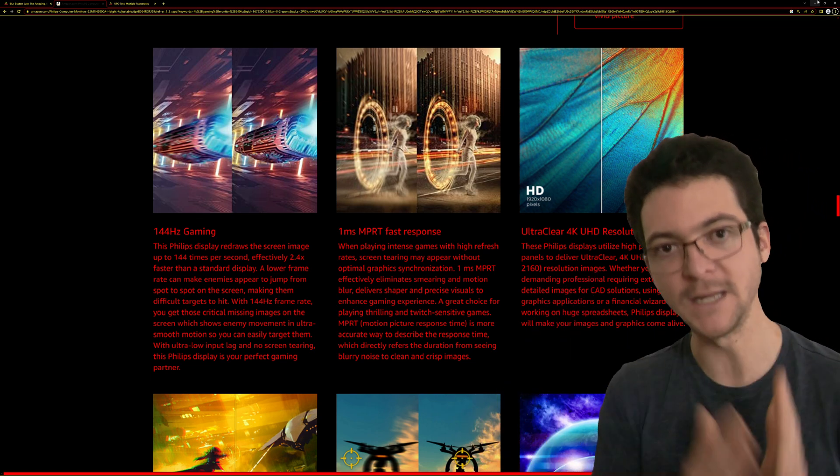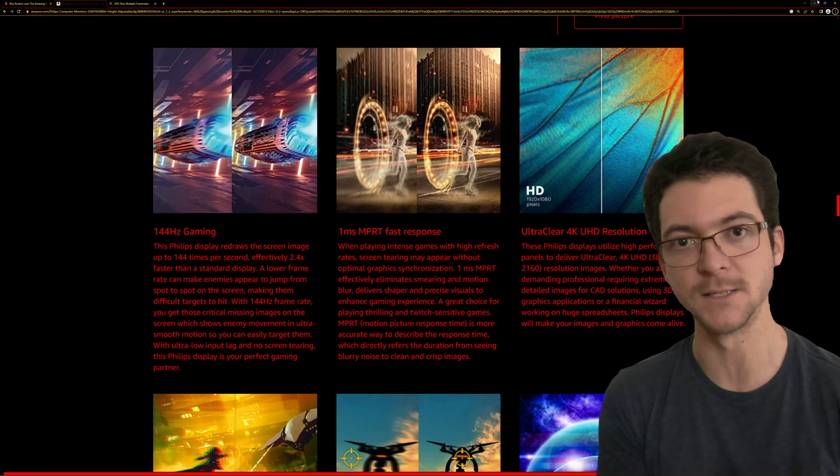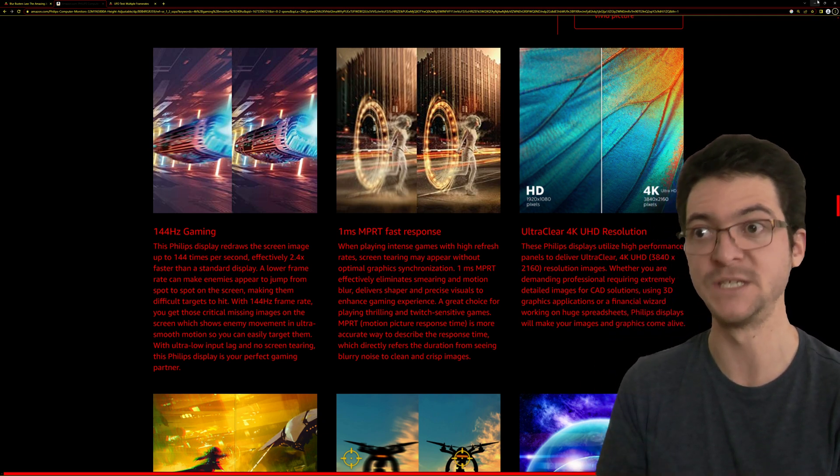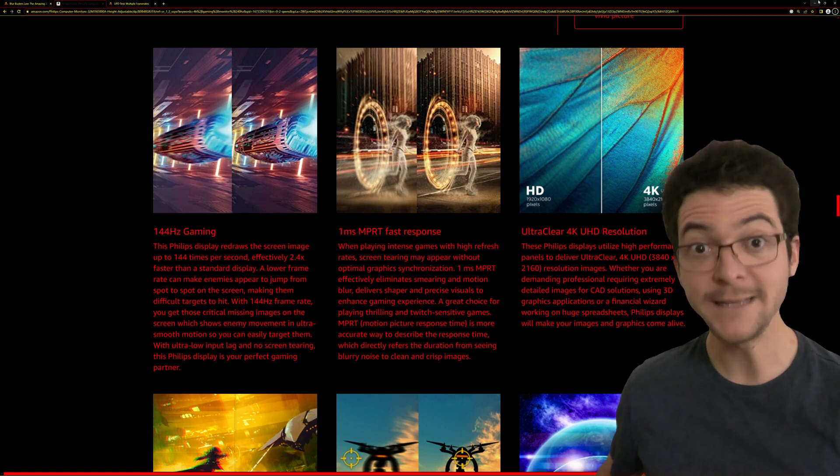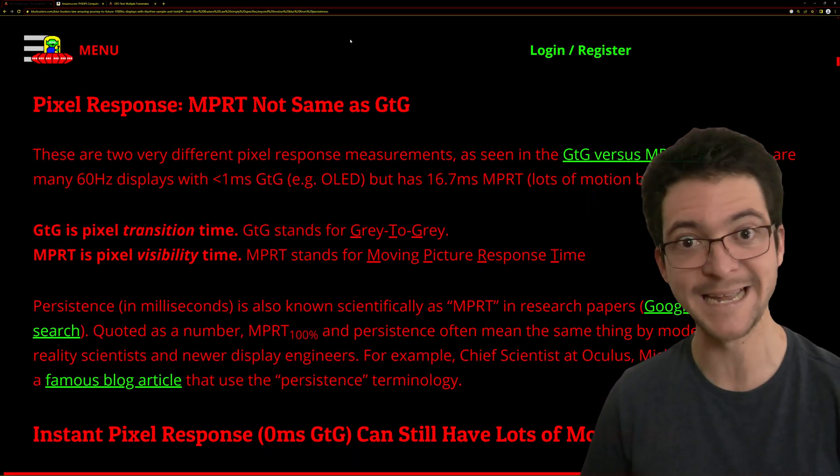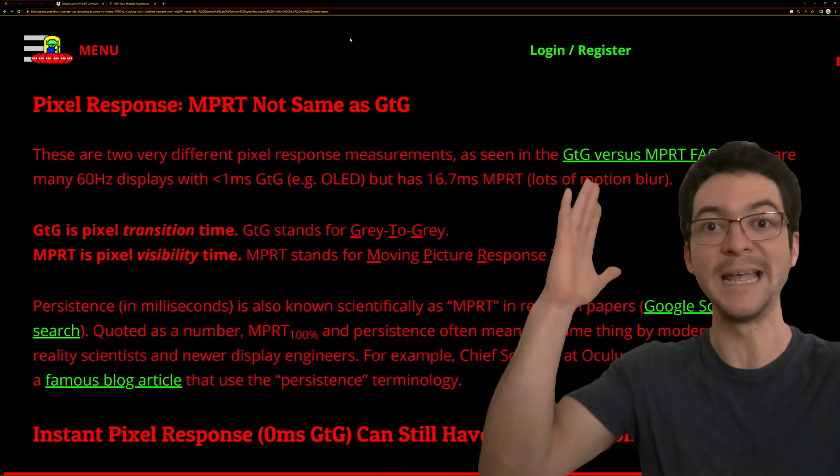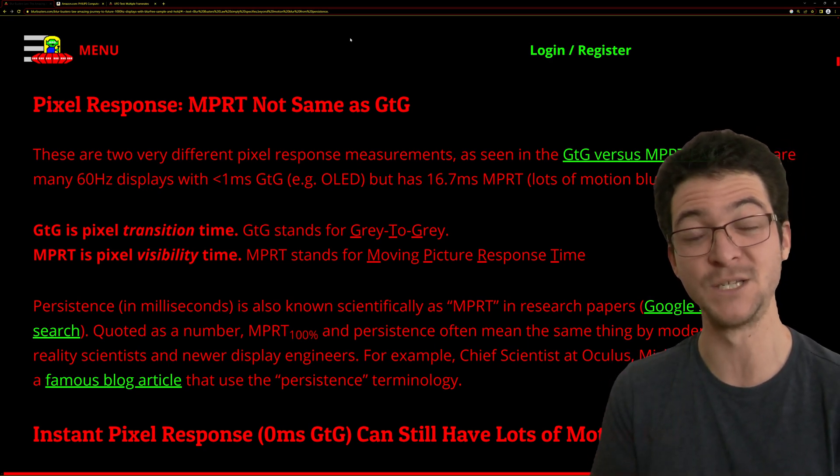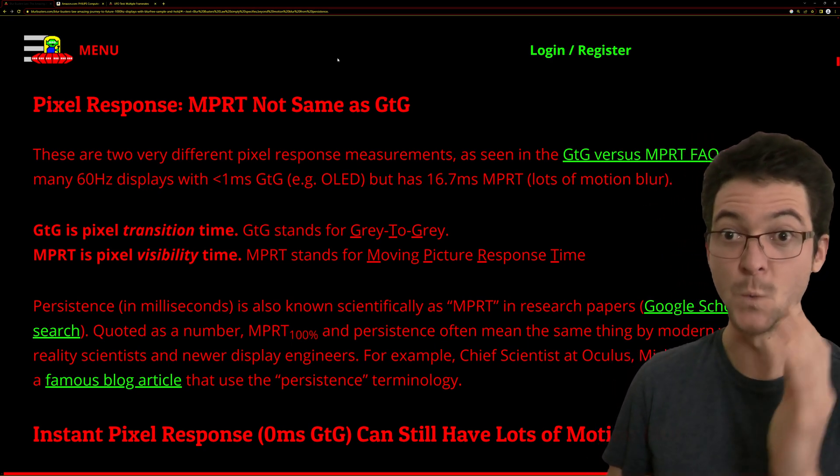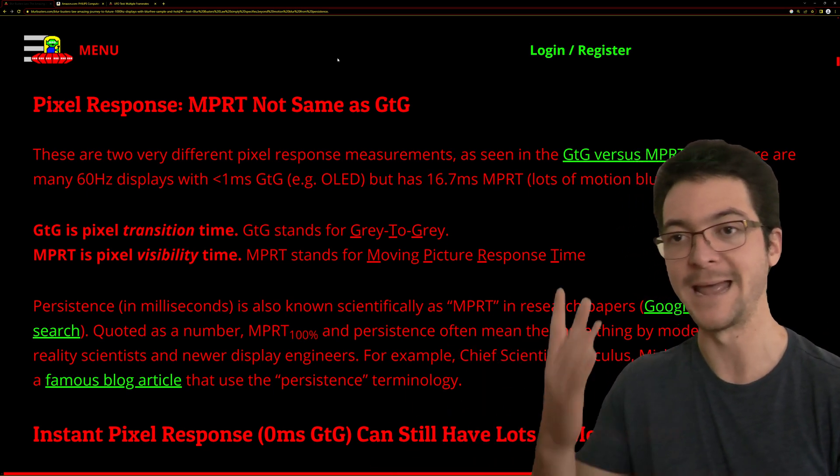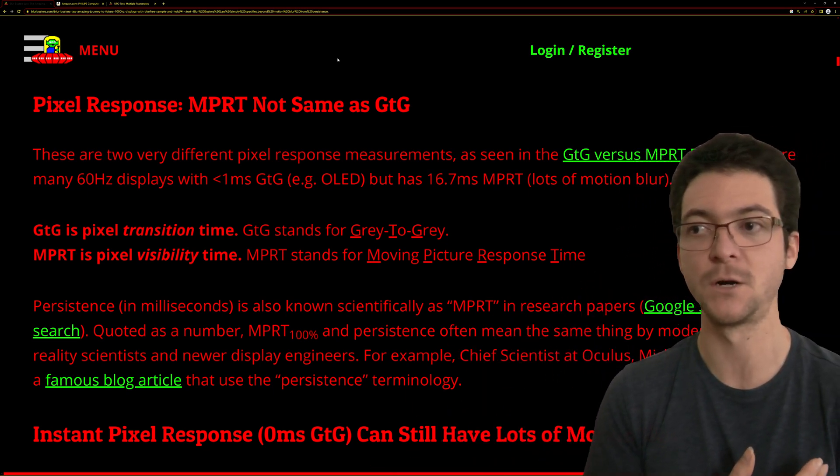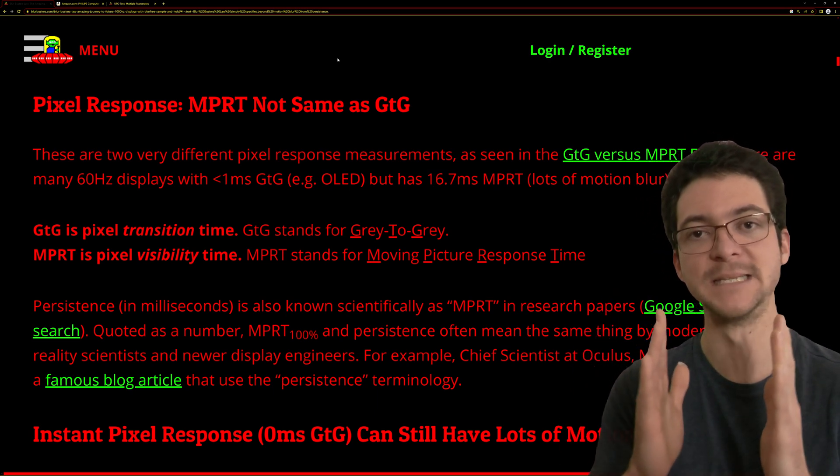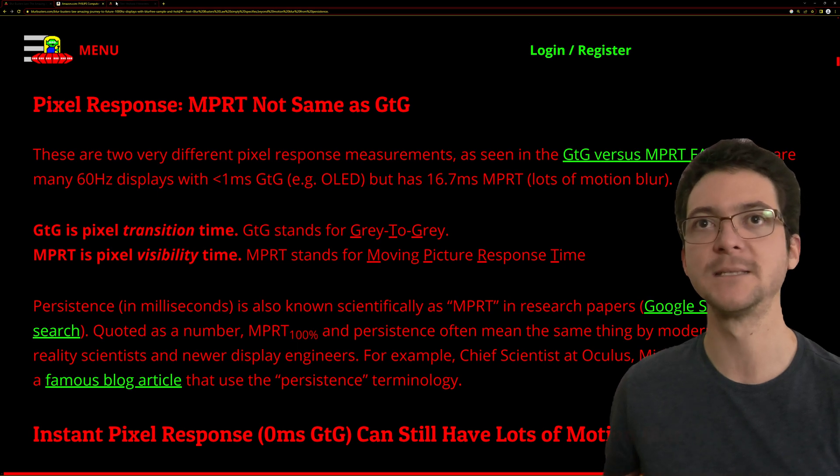If we read the Blur Busters law, which is the most fascinating article on the entire internet if you care about gaming and display technologies for gaming, we see that grey to grey is the pixel transition time, and MPRT stands for Moving Picture Response Time - it is the pixel visibility time.